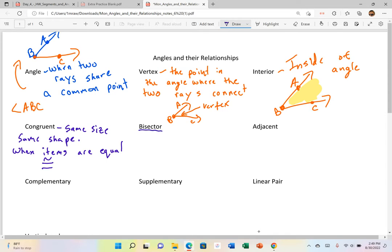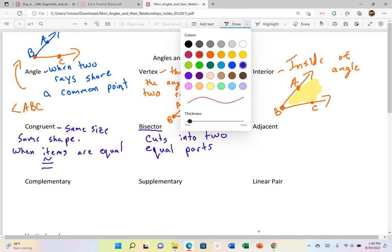We talked about this word bisector. A bisector cuts into two equal pieces — they have to be equal parts. You can cut things into two pieces where they're not equal, but if you bisect something, that has to be two equal parts.